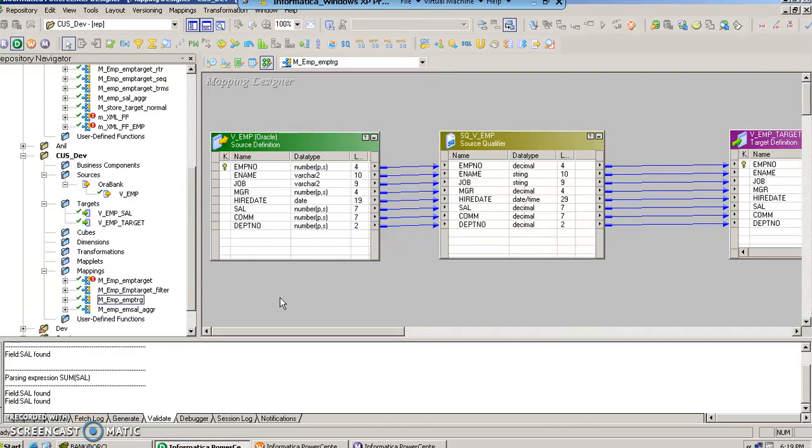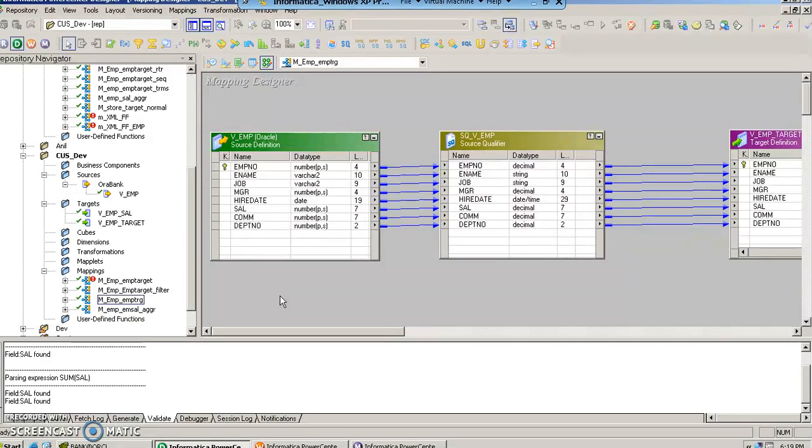Hello, my name is Vipul and in this video we are going to talk about aggregator transformation. In our previous video we have already seen how to apply the filter transformation to filter the records based upon some predefined condition.